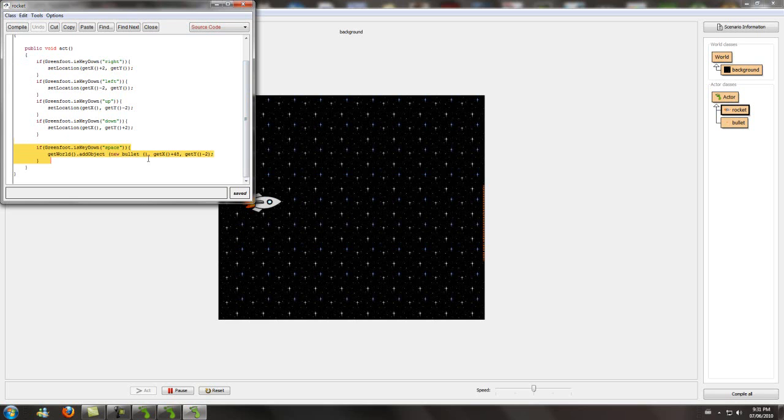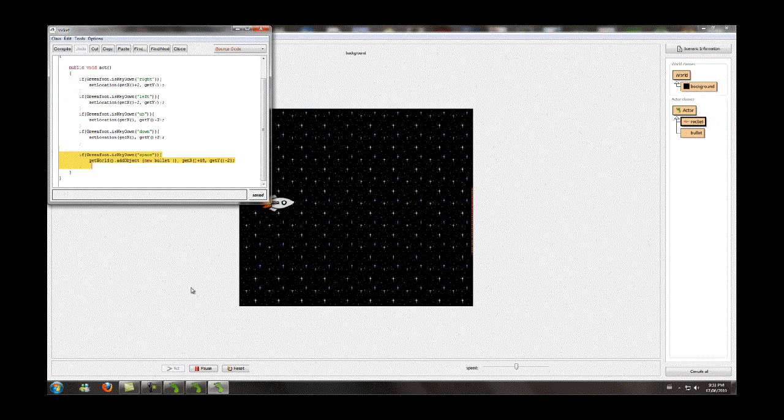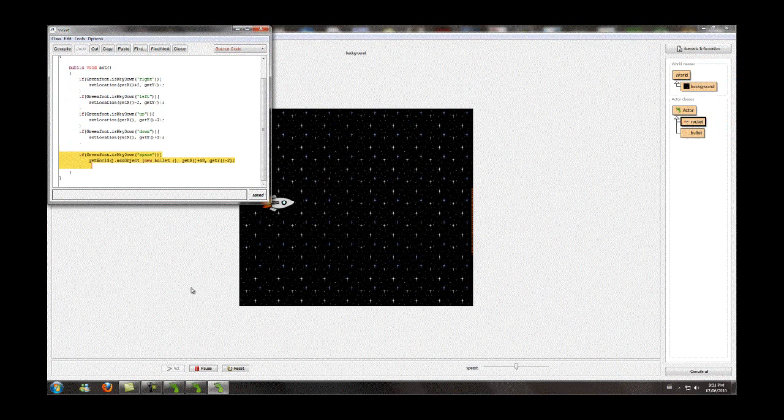So we're going to do that, same type of coding, except using space, and we're going to make a new bullet appear. And we're going to put get world dot add object, because you can't add an object from another object. You've got to get world, and then just put get x and get y. And you don't really need to put plus 18 minus 2, that's just so I can make it appear at the front of the ship. That's to kind of modify where it appears.